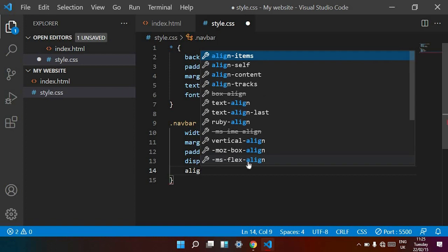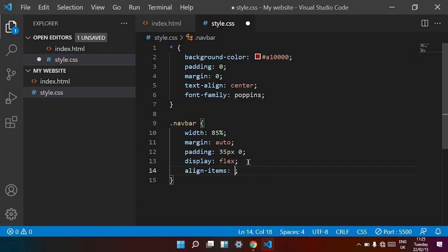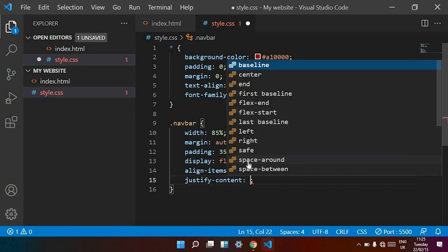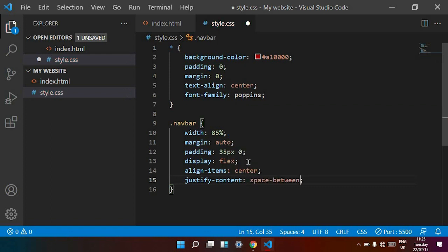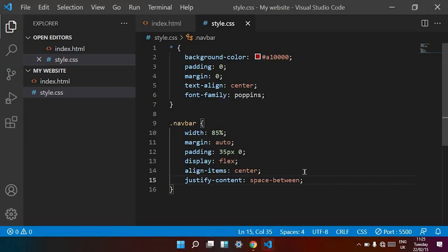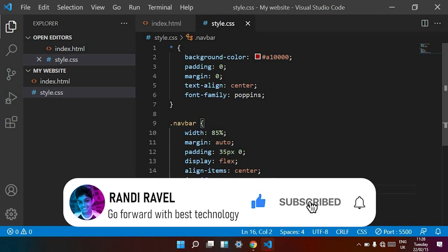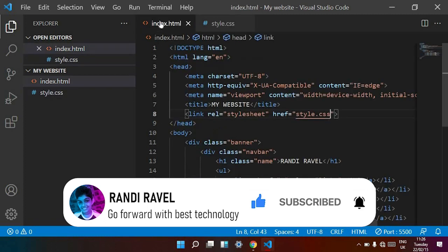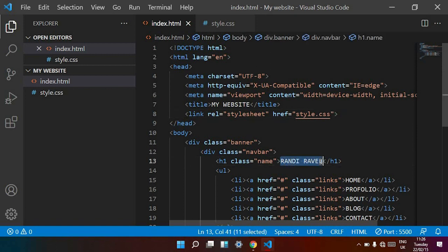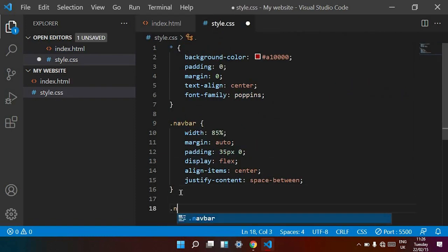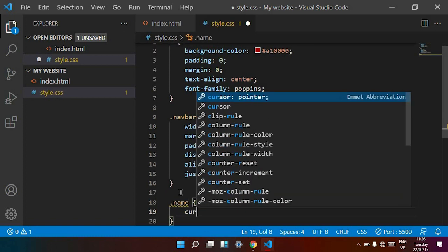Now align-items is center. Then justify-content is space-between, to keep our navigation links and logo on the left and right sides. Now save. You can see it is looking like this. Now we want to keep cursor as pointer for the name element — I open dot name and type cursor: pointer.